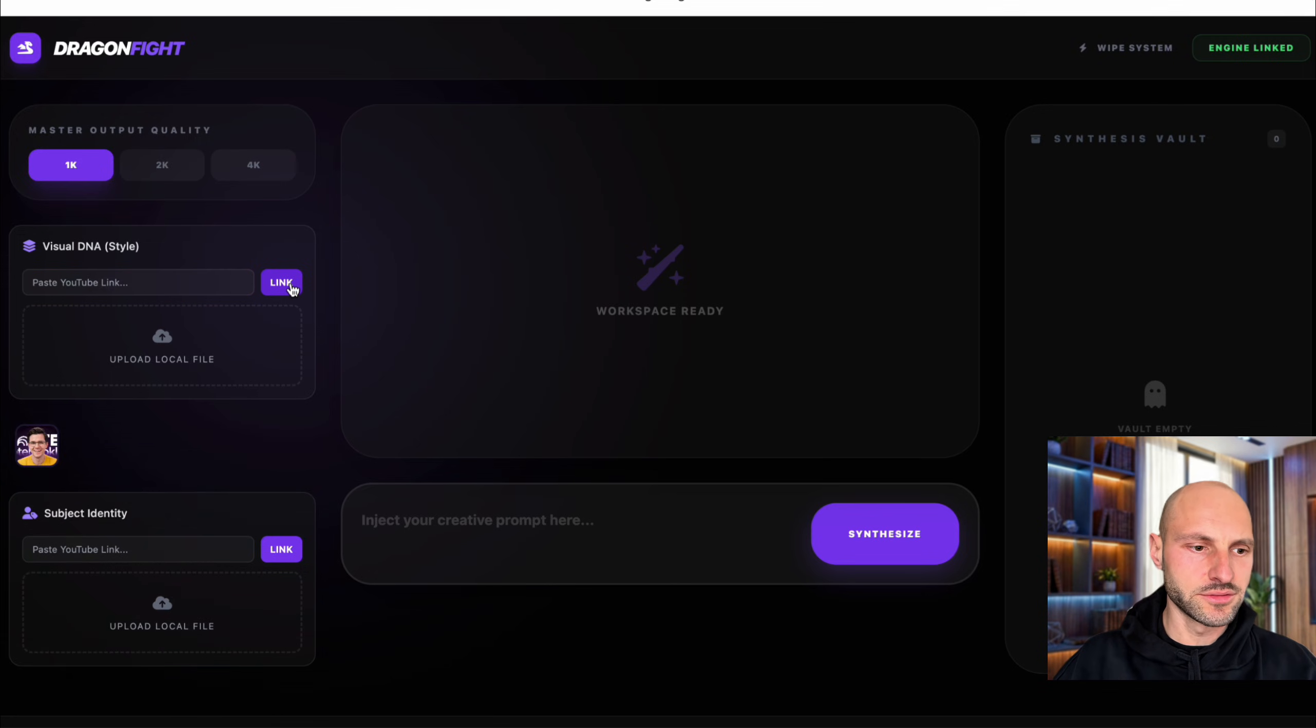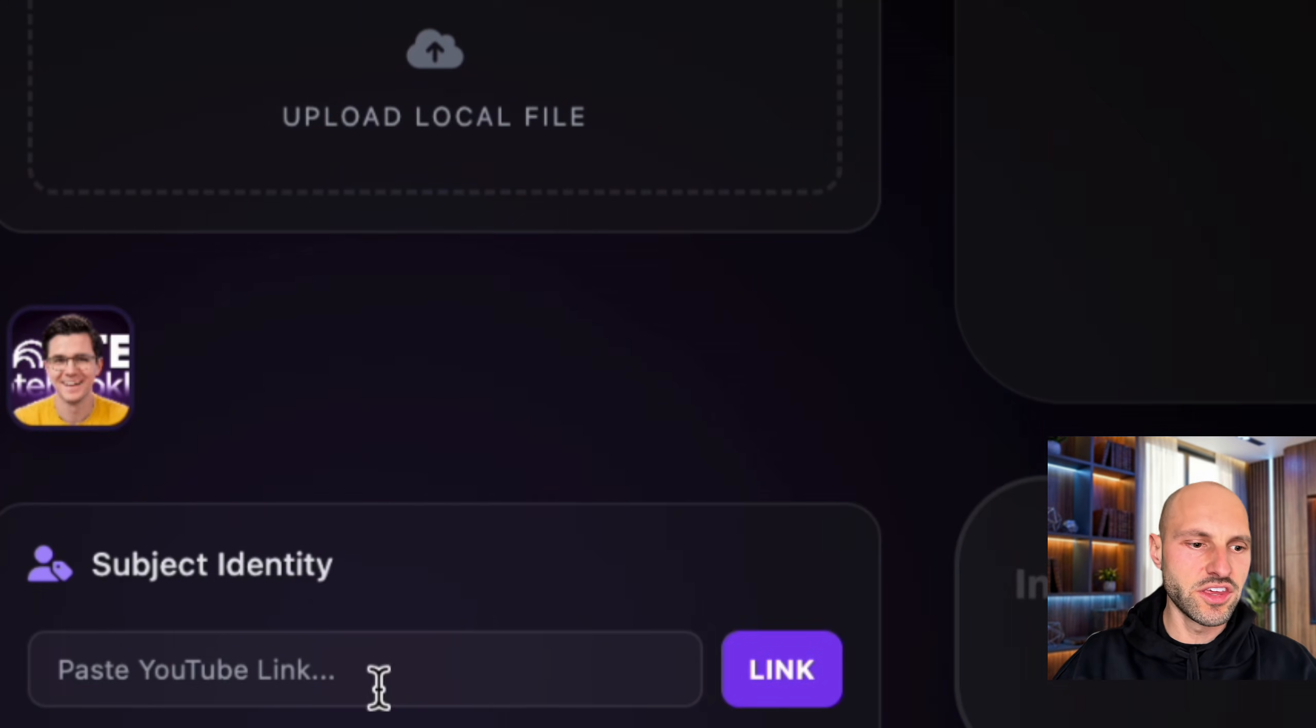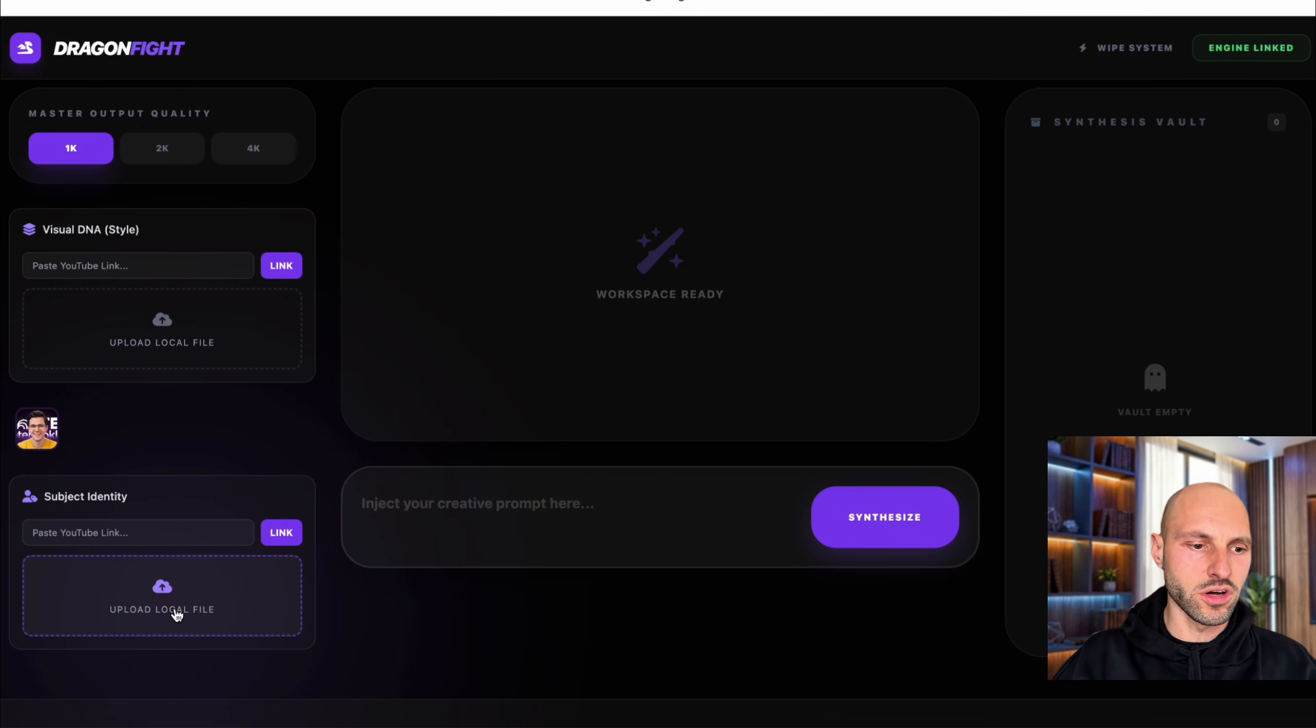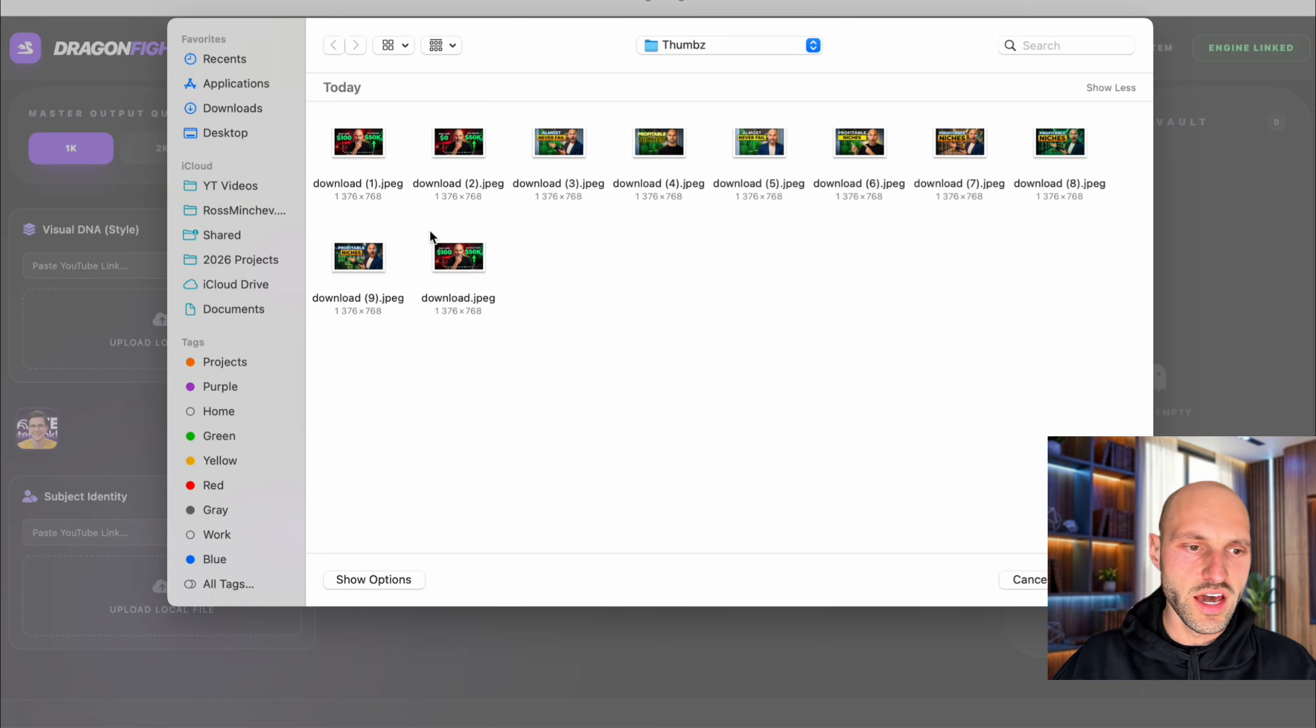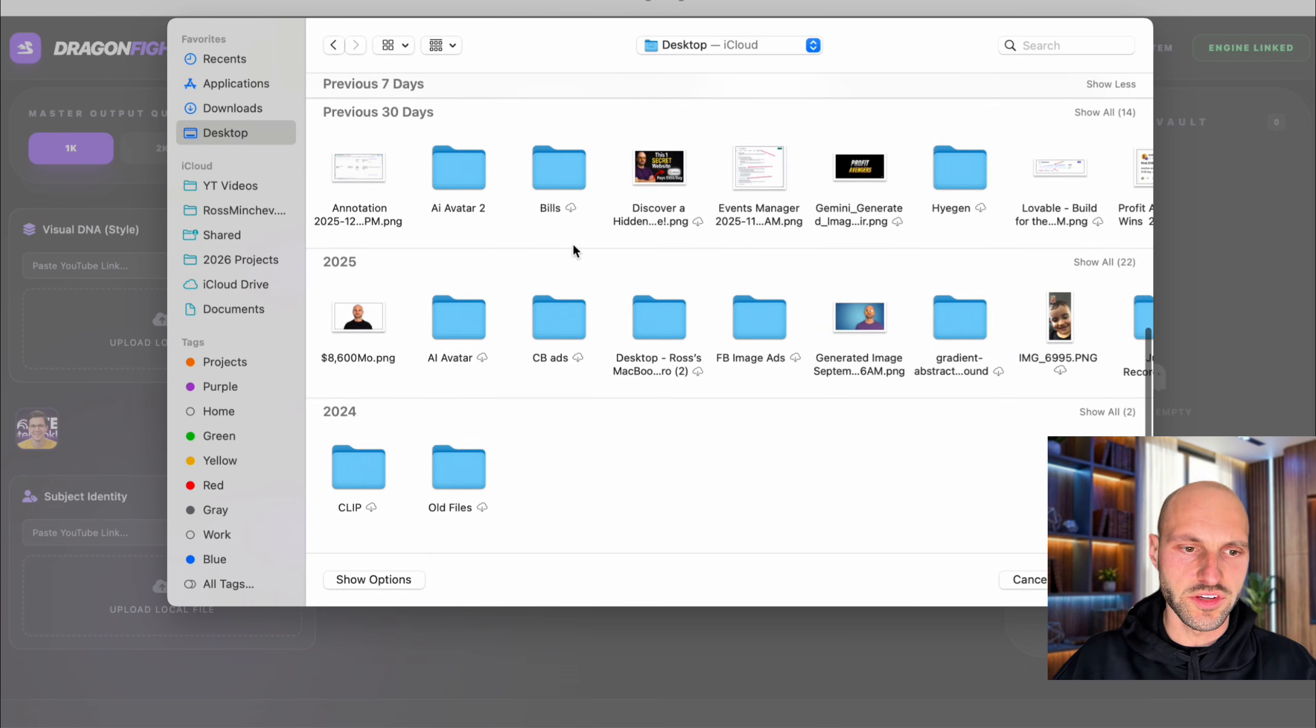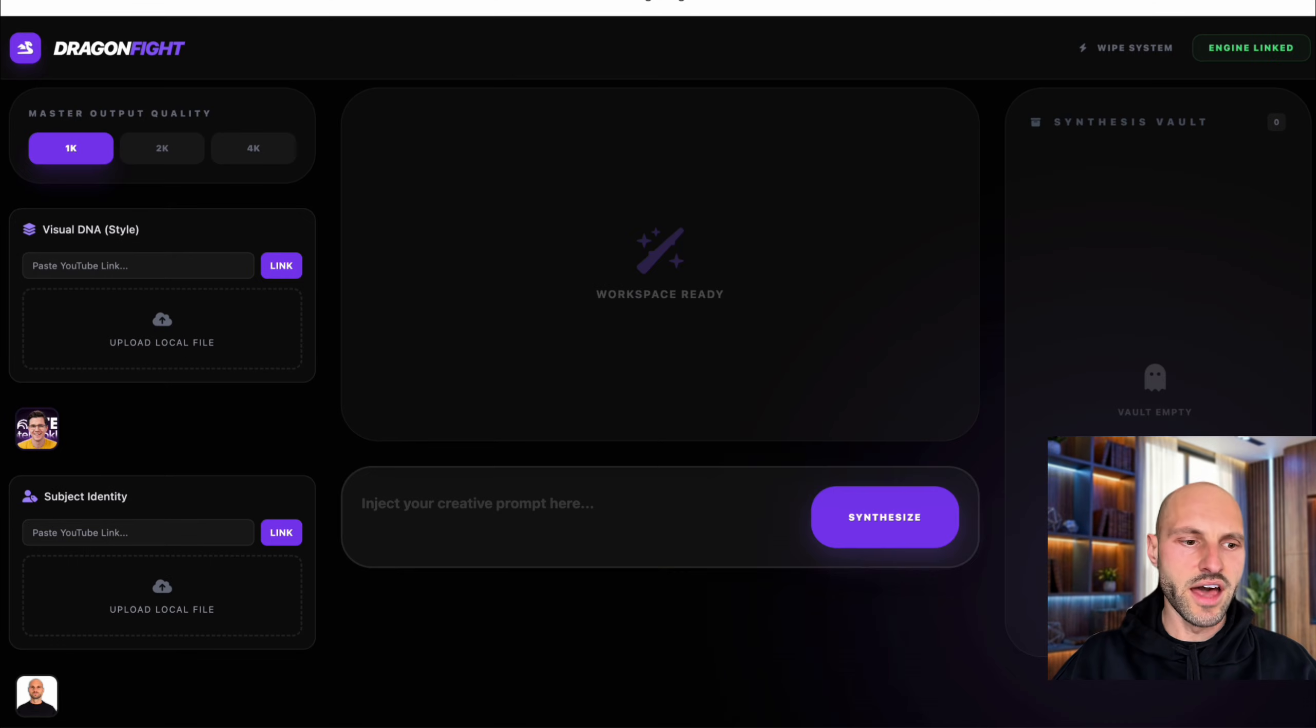So here I'm going to paste the link, and it's going to scrape the thumbnail. So click link, and boom, we have the actual thumbnail. And here in the identity, I'm going to put my face. So I'm going to click upload a local file. And these are the thumbnails that I already created. So I'm going to go to desktop and here should be my face. There we go. Hit that.